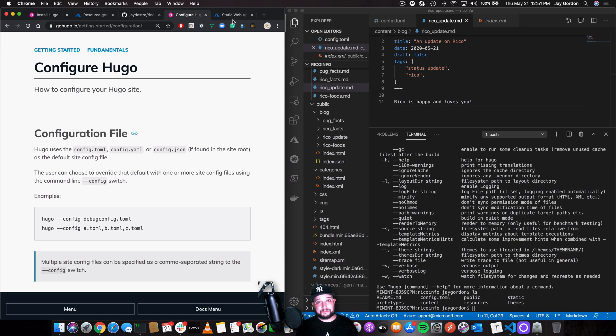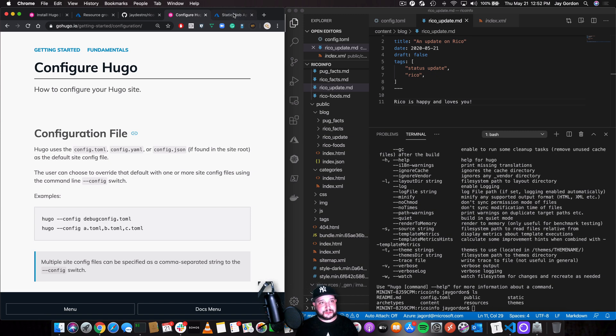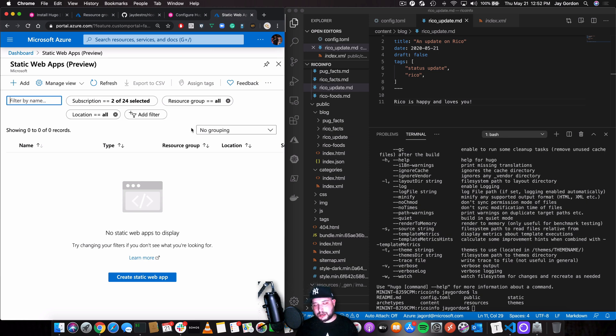Also, there's some documentation on how to deploy a Hugo site with static web apps on the Azure documentation. We'll take a look at that in the comments as well.